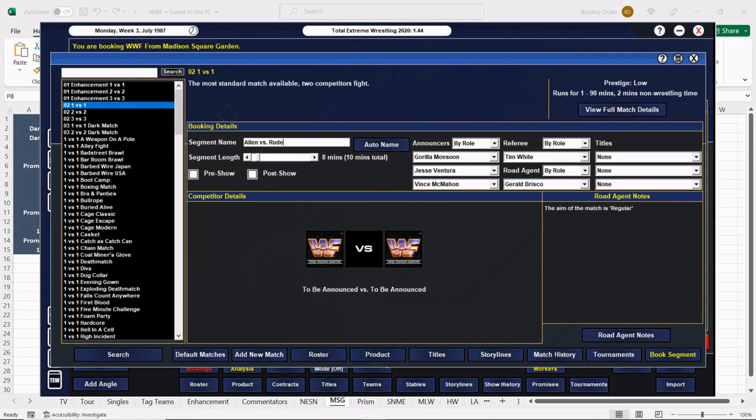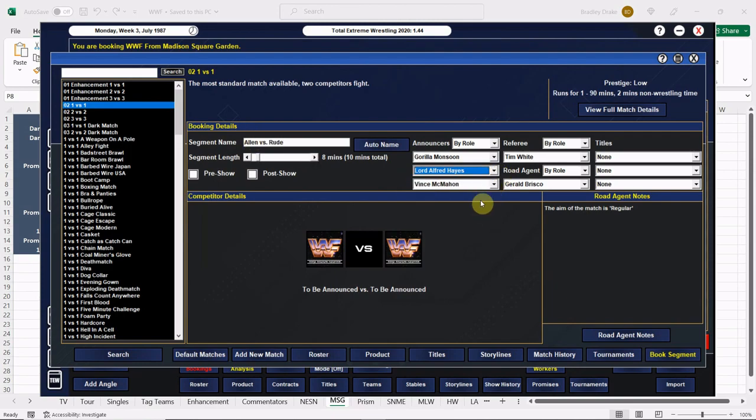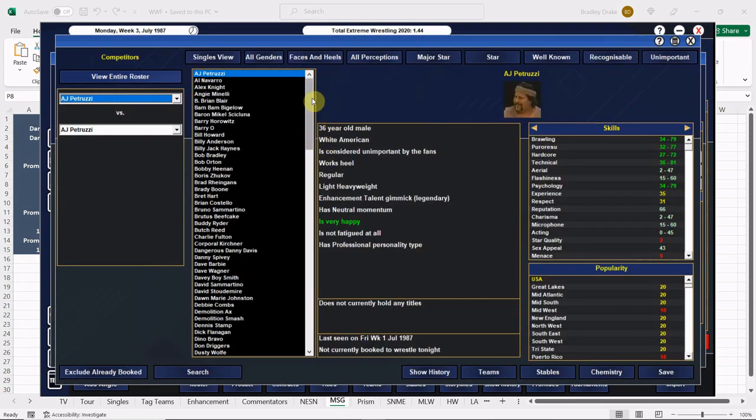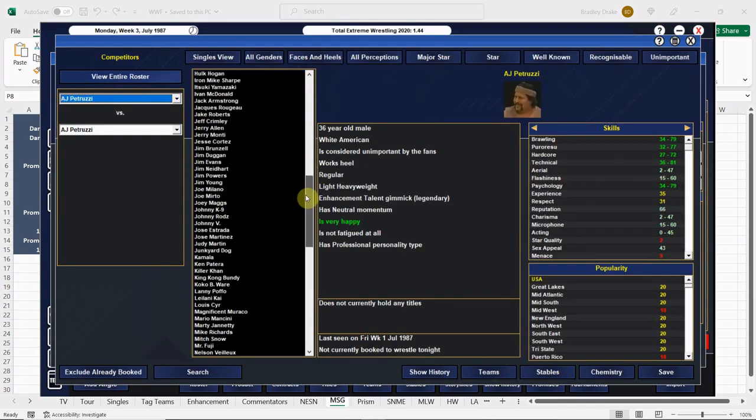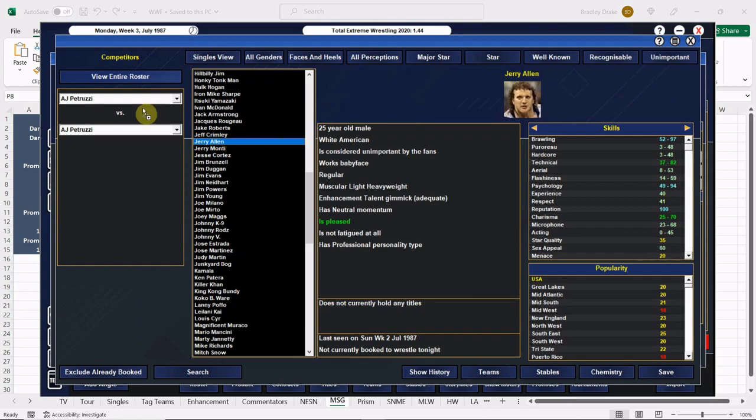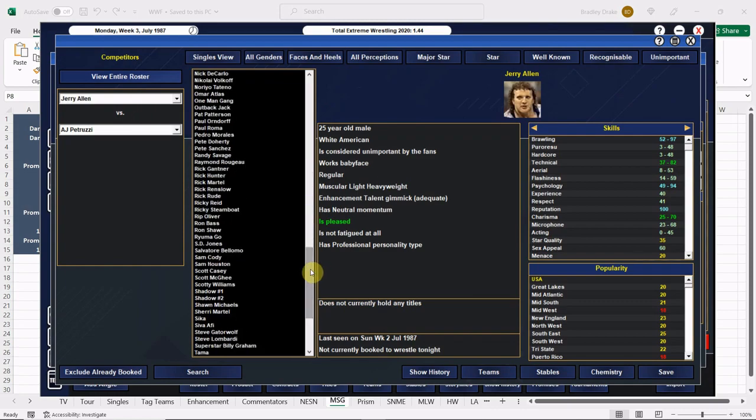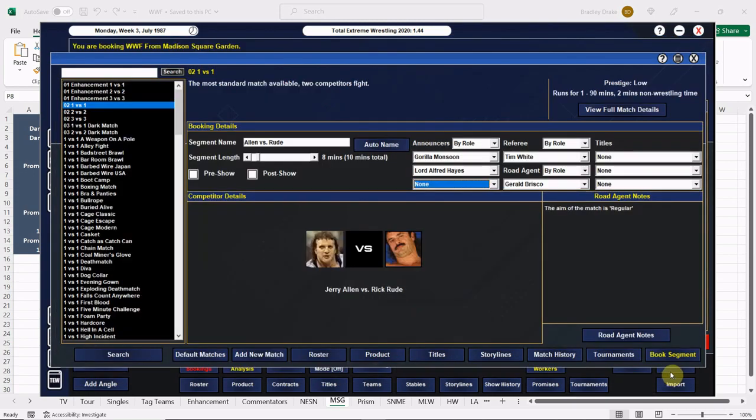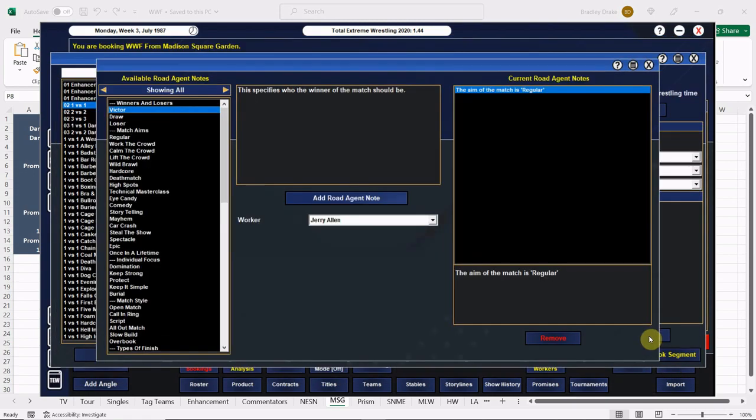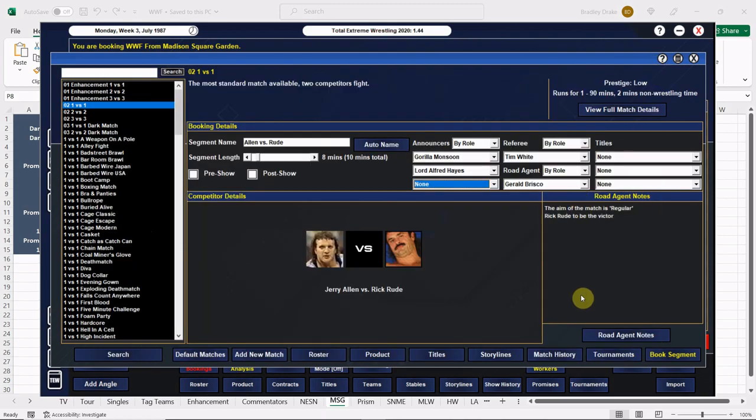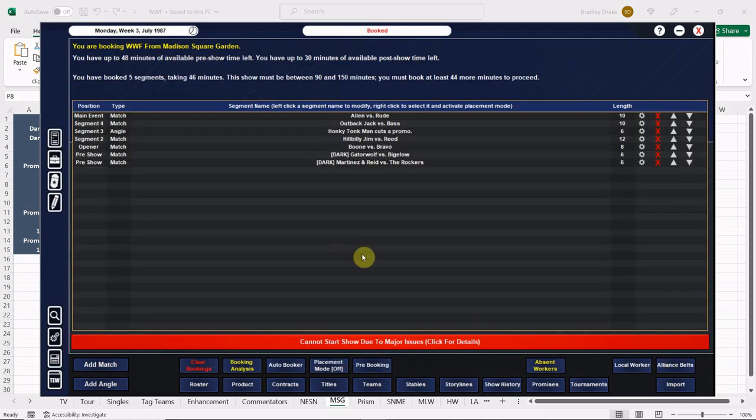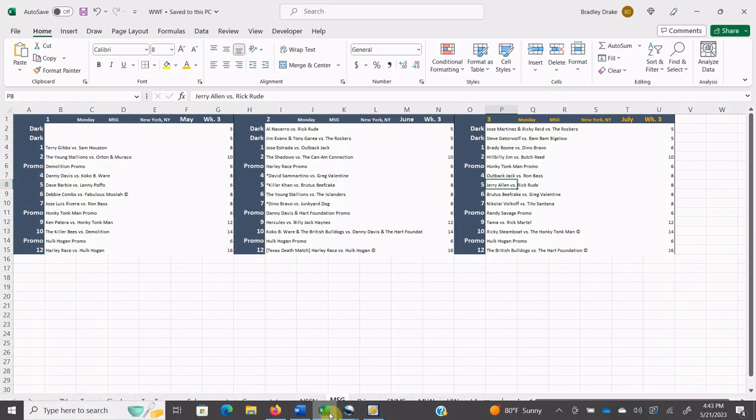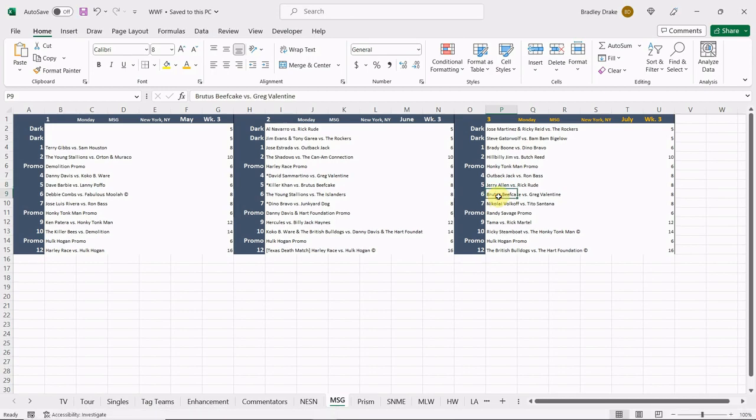Up next, Jerry Allen and Ravishing Rick Rude, they're going to go eight minutes. Jerry Allen's getting some work in with us here. Here is Jerry Allen, here is Rick Rude. Outside of the two dark matches, this is the real card everybody, as we've been doing with the save the whole time. Rick Rude with the win, and the Ravishing One continues his winning ways.